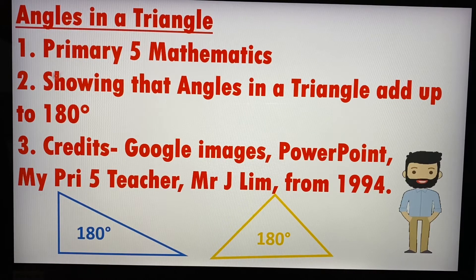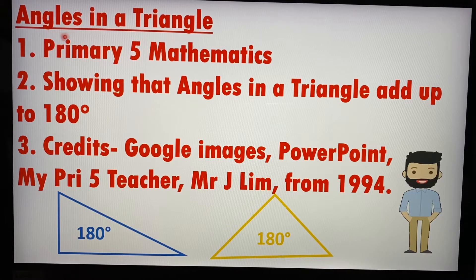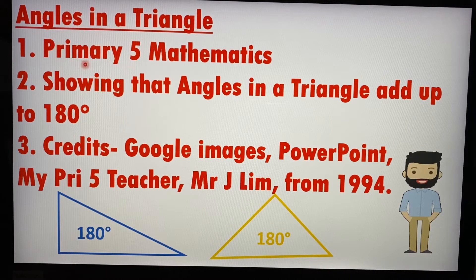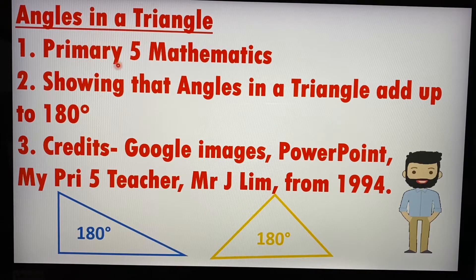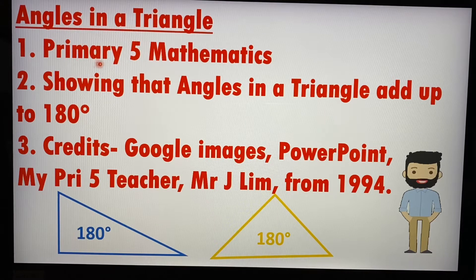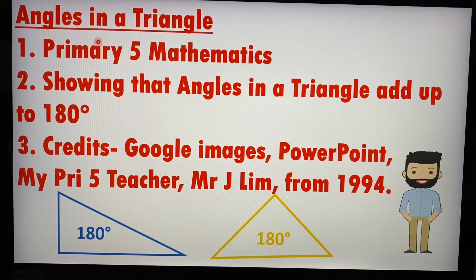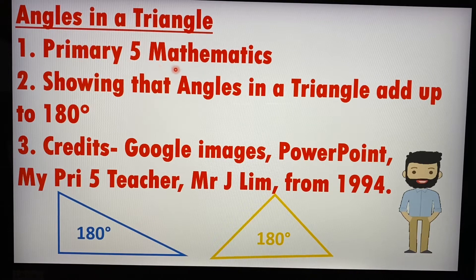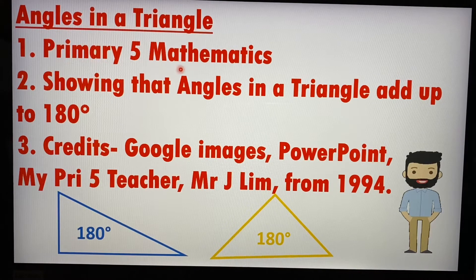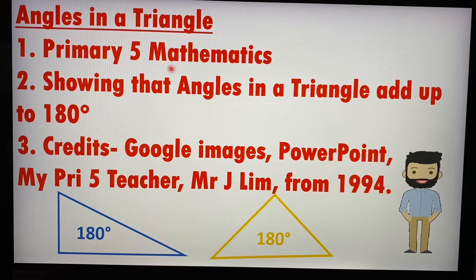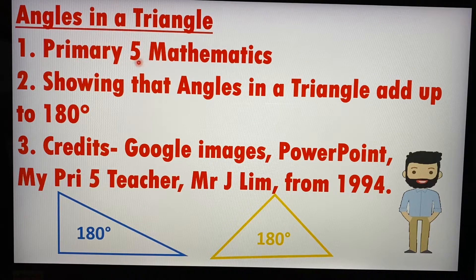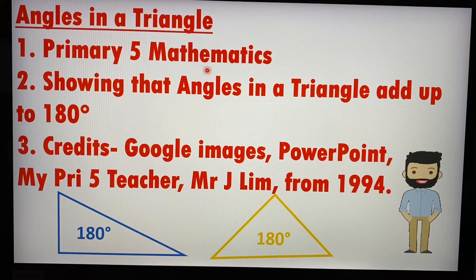So even after so many years, I recently found out from my colleague that angles are taught still in primary five. So I thought that after so many years have passed, probably they have brought down angles in a triangle to P4 or even P3. But nope. So I guess some things, even after more than 25 years, still remain the same. So angles in a triangle is still taught in primary five mathematics.